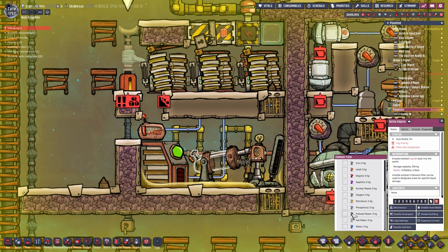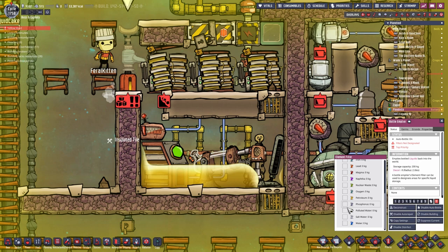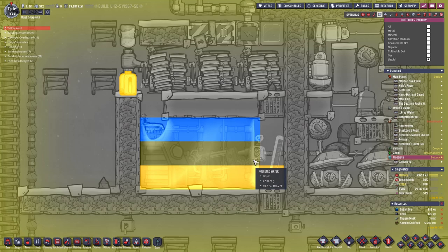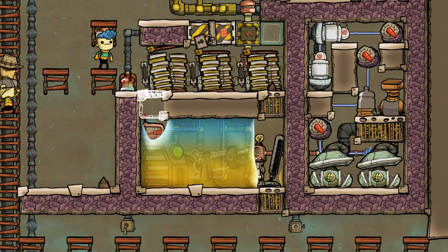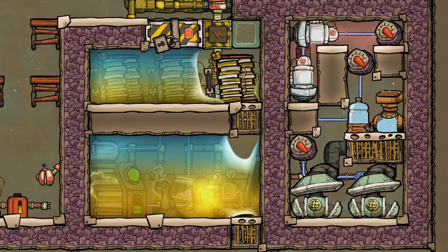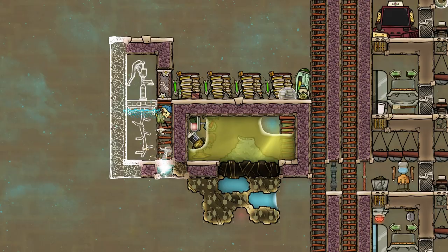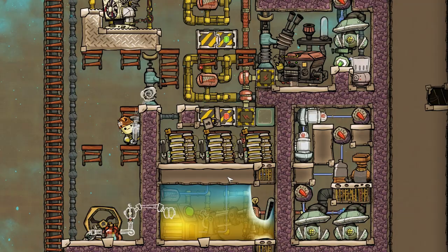Even though the air pockets here annoy the heck out of me, I don't want to spend the time removing them. Now that this room has been closed, we can repeat the same thing for the next room. If you are wondering where the polluted water is coming from — from here. I placed the pitcher pump right next to our cool slush geyser, deconstructed the wall, and the dupes were picking up the stuff and delivering it.